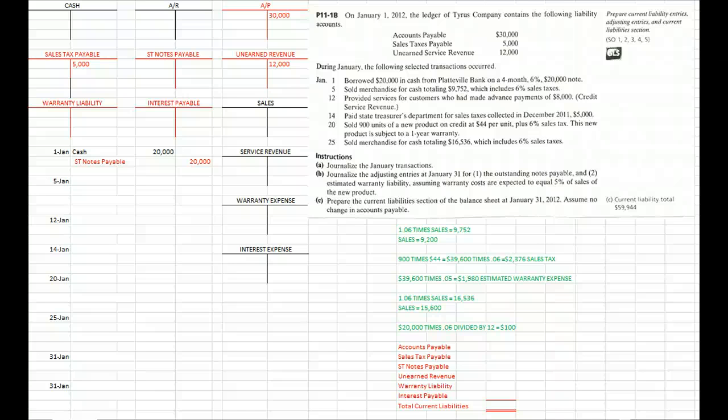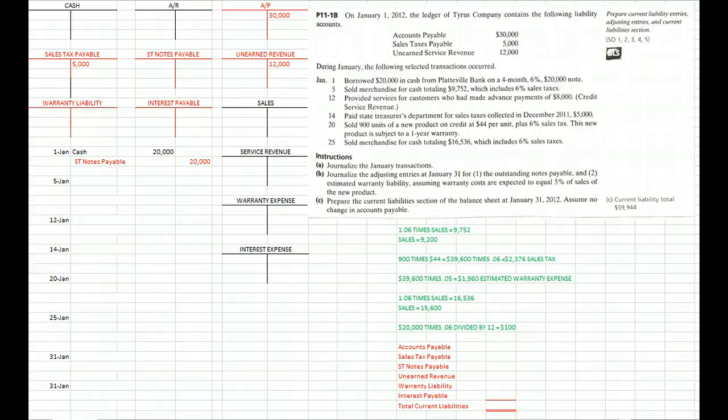Chapter 11 is about current liabilities, money or services that we owe within the next year, and payroll accounting.